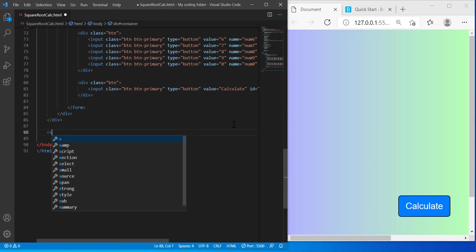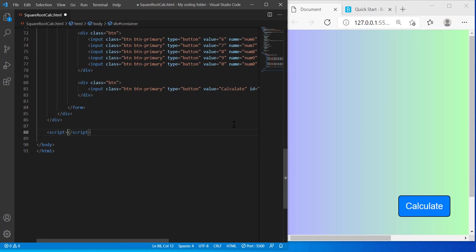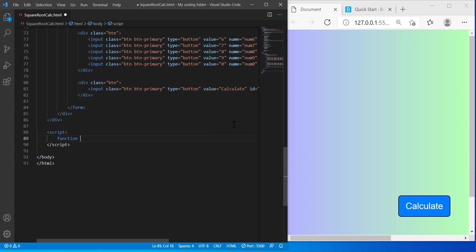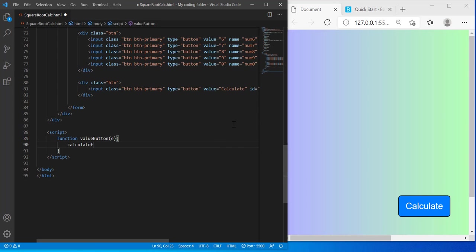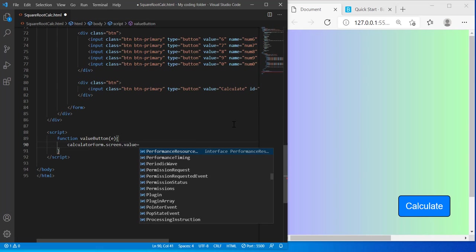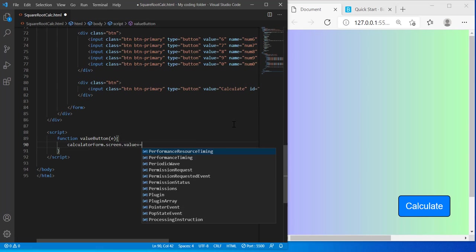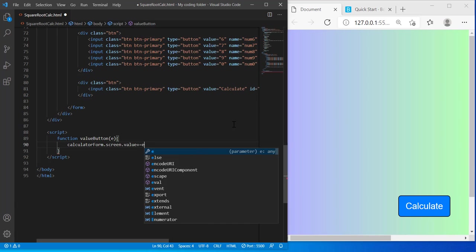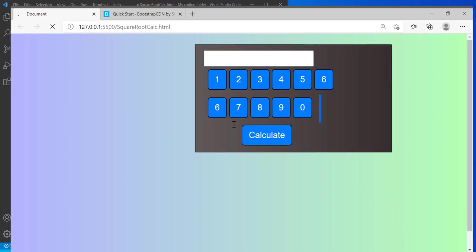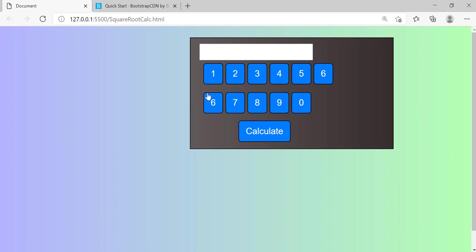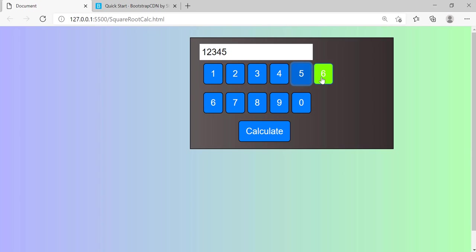And now we can get started with the JavaScript. So I'm gonna create my functions. My first one being value button, obviously. Value button, put e for my parameter, and I'll do calculatorForm.screen.value += e.value. So now if we test it out, if we click 1, it should appear on the screen. Yep, everything's working perfectly. That's great.